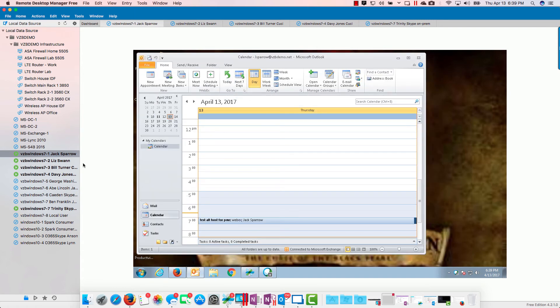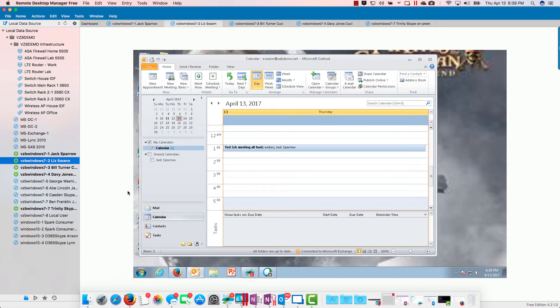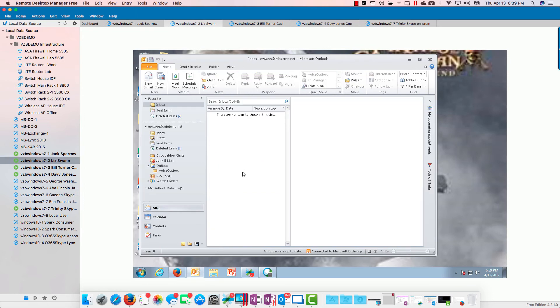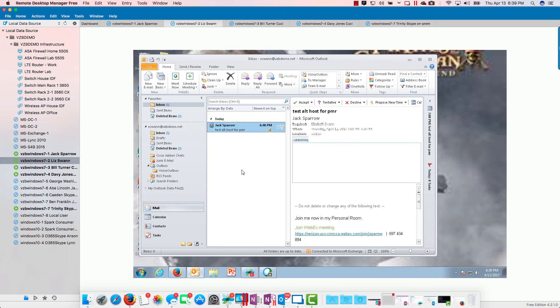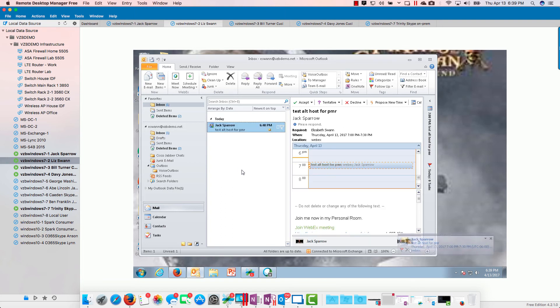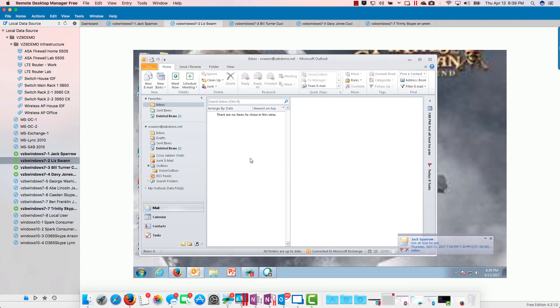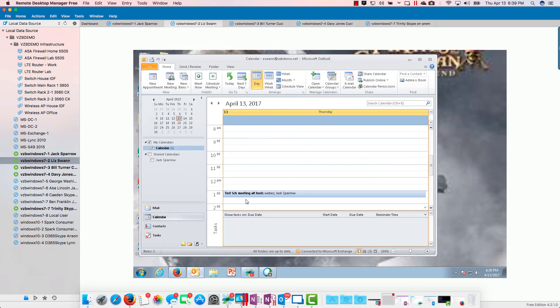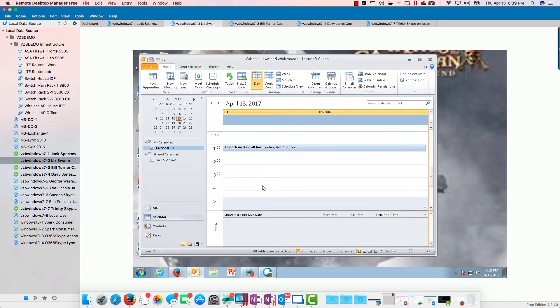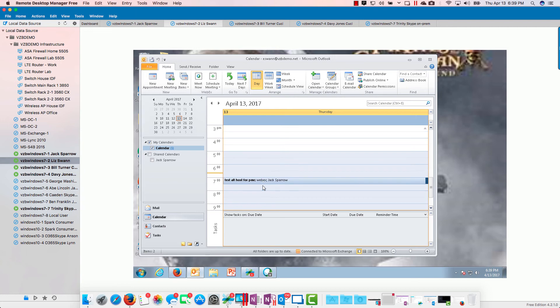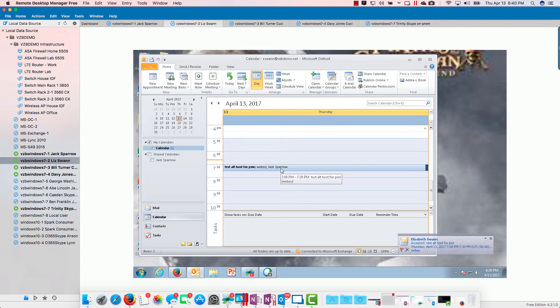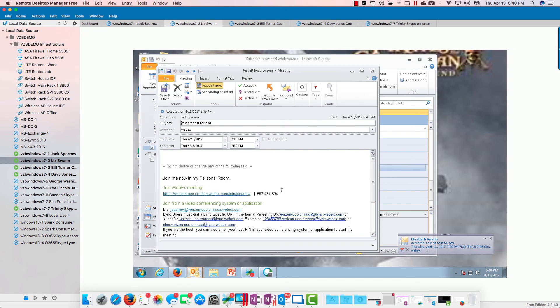All right, let's go see what Liz gets. She's obviously going to get an email here. There it is, we'll go ahead and accept that. Now when it's time to start that meeting...